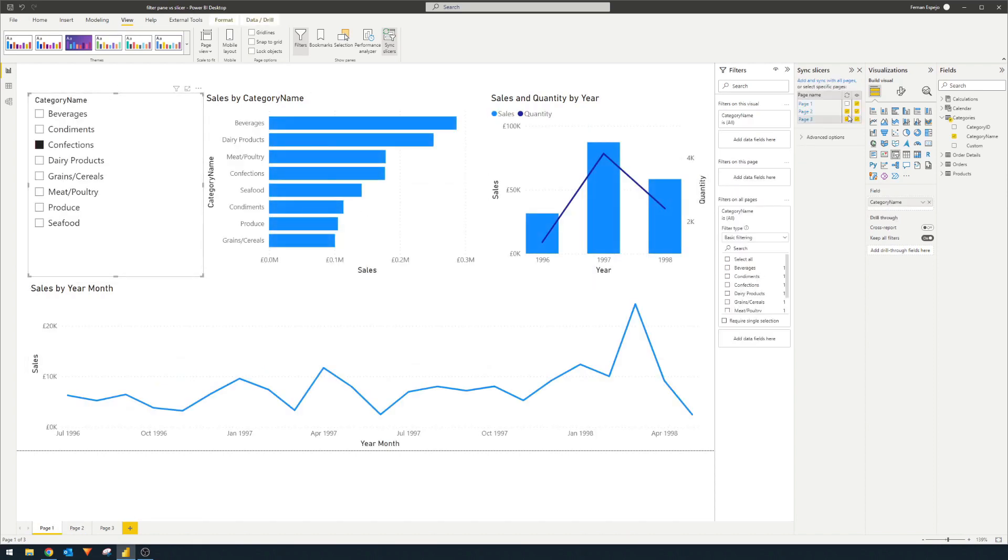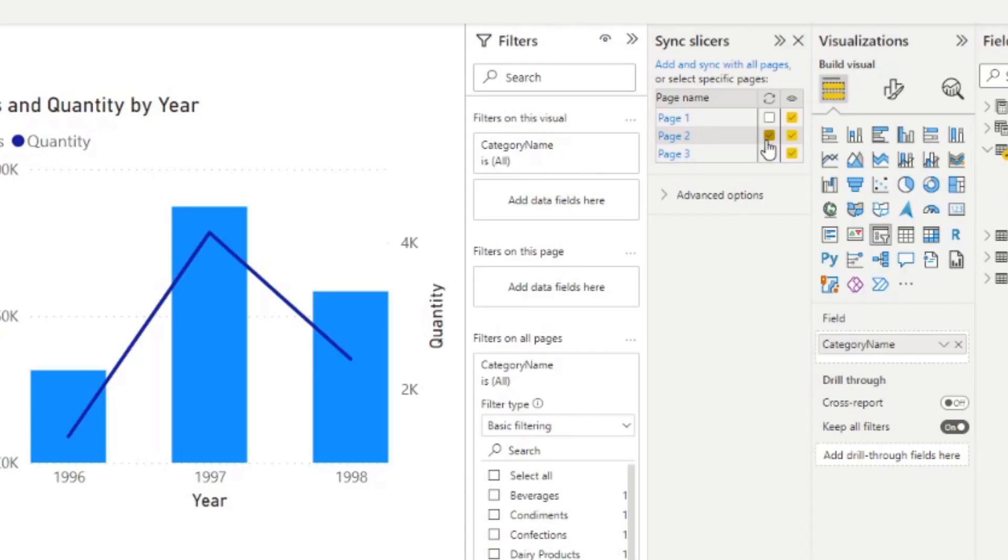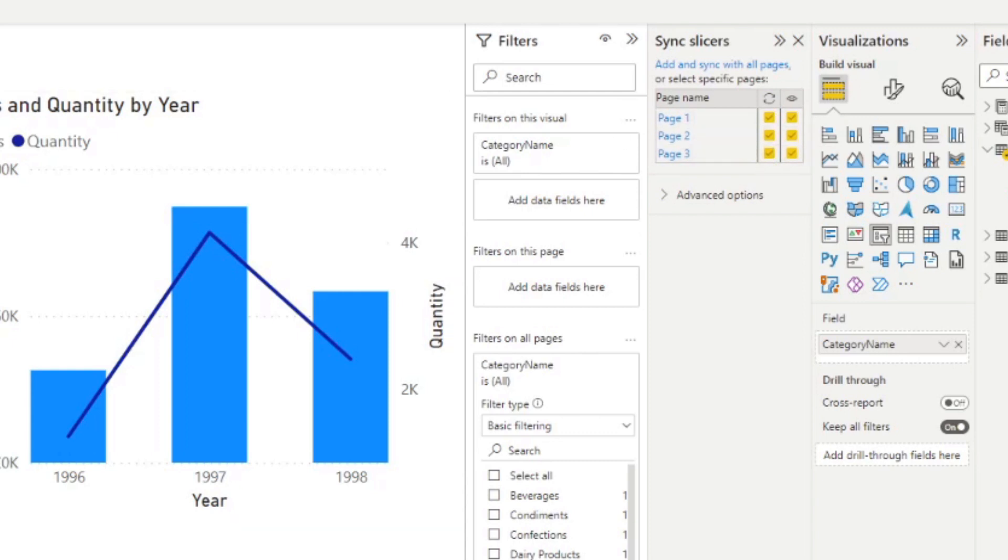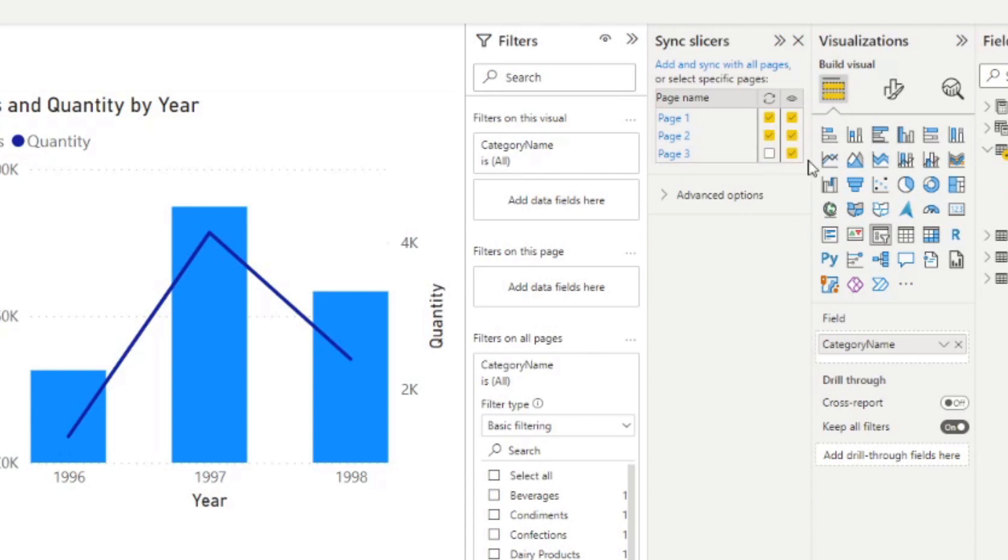And you can also control if they are synced to each other. So in this example that we said, if you wanted the page one and page two to have their category name synced or what you've selected synced, but not page three, you can simply disable that here in this selection.